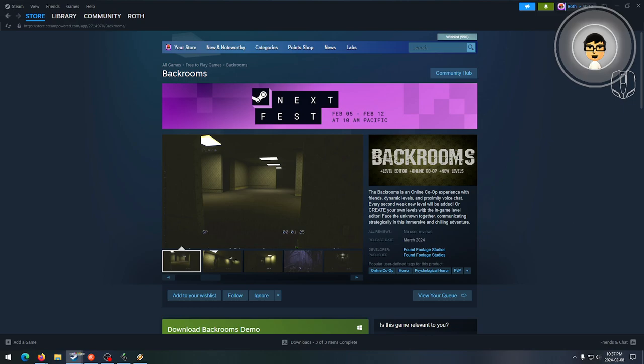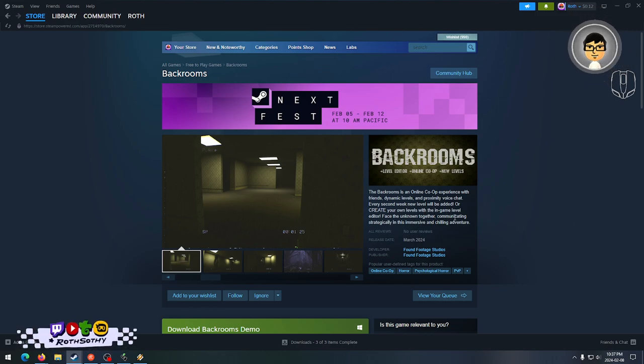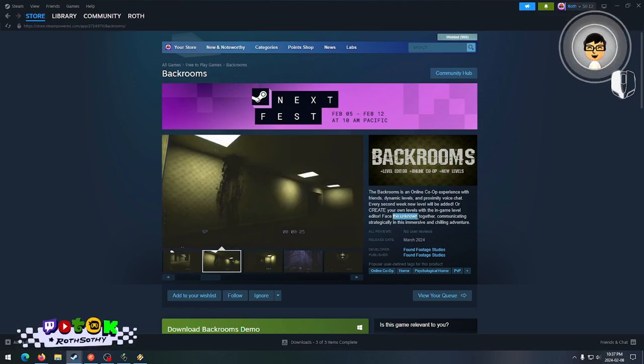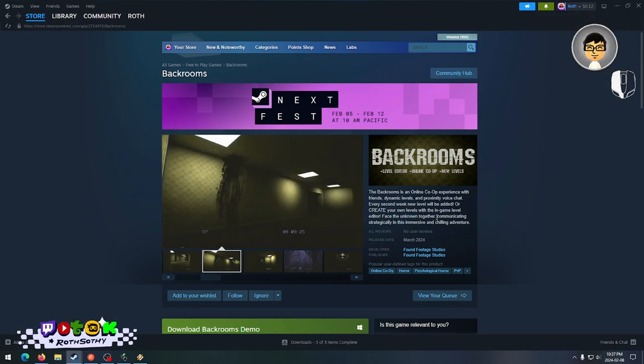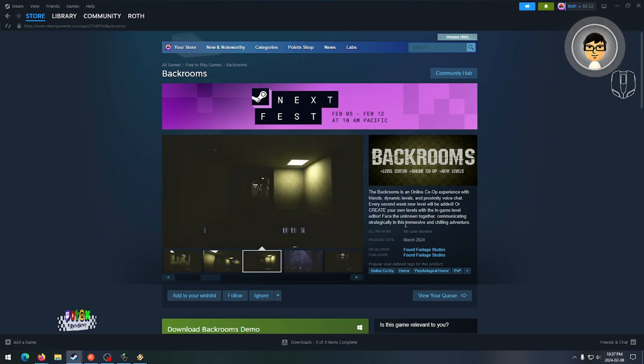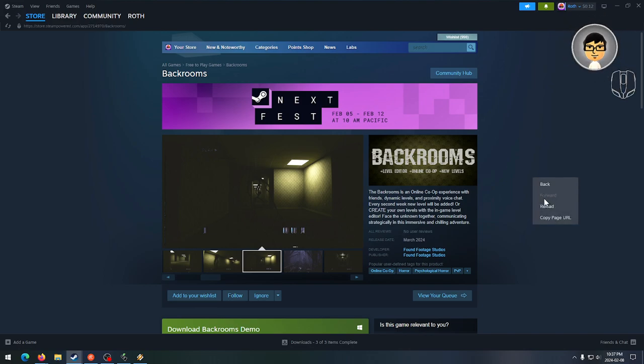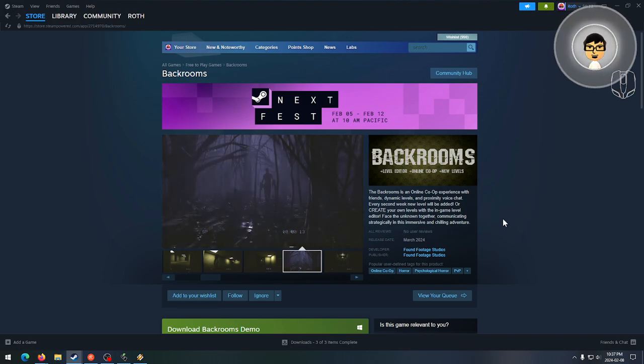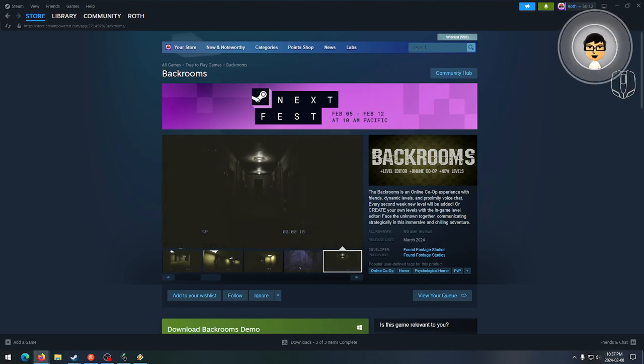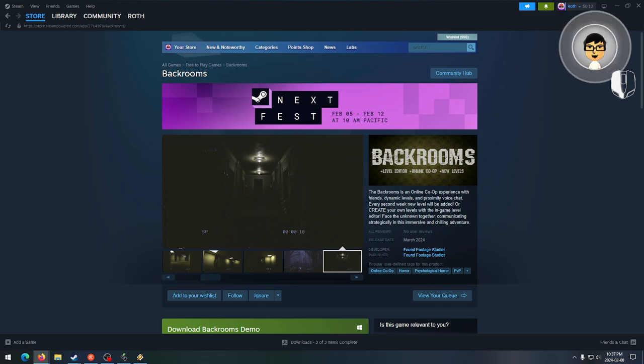Face the unknown together. The unknown, just like the other game. Communicating strategically in this immersive and chilling adventure. I'm not sure if this has a single player mode, but maybe we'll get to team up with others.